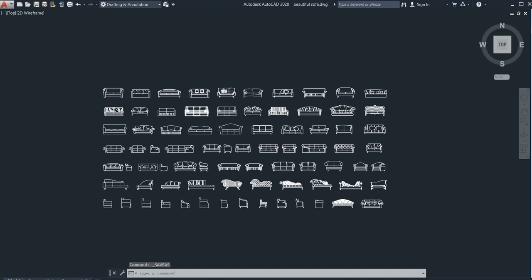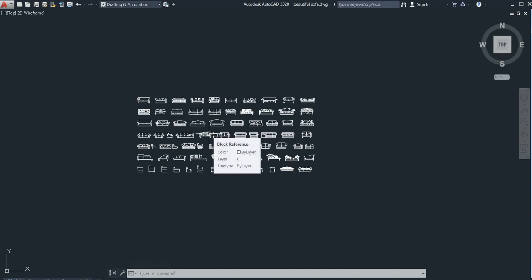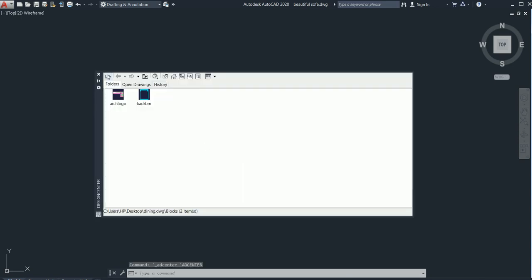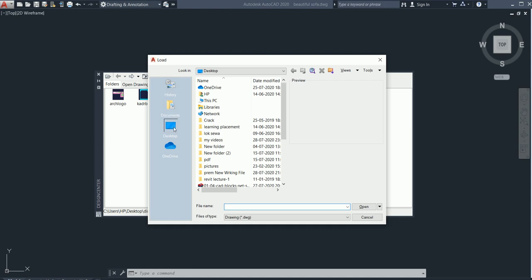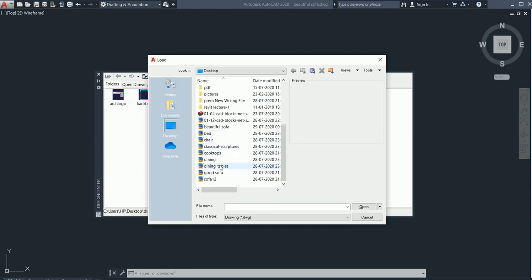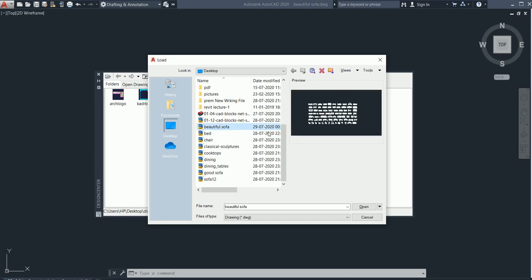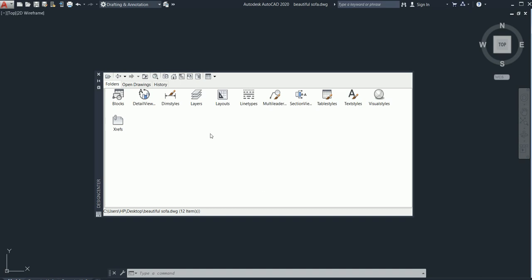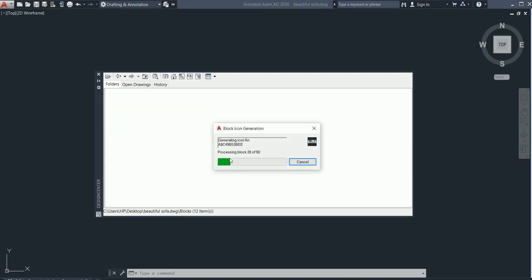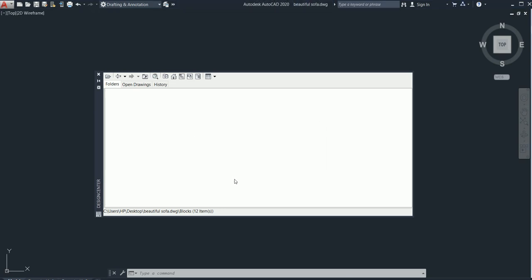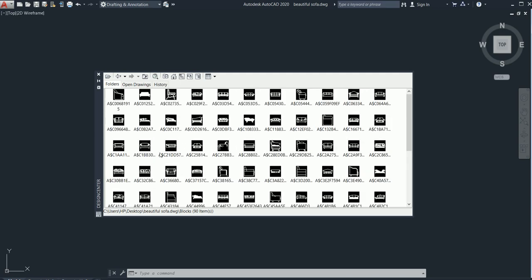After that, press Ctrl+2 from your keyboard. This dialog box will open — this is called the Design Center. Go to the desktop because I saved the file there. You can see 'beautiful sofa.' Click Open, then click on Blocks. You can see it has been uploading and processing. From the Design Center it uploads.